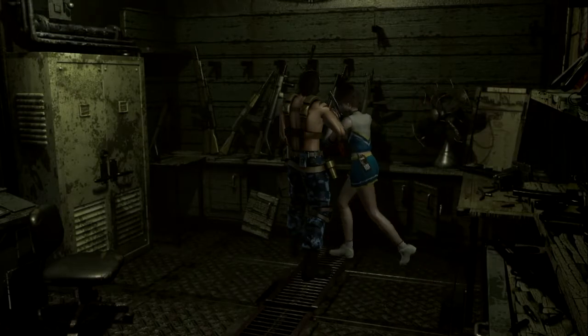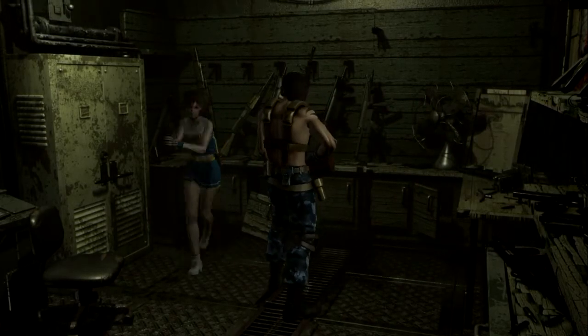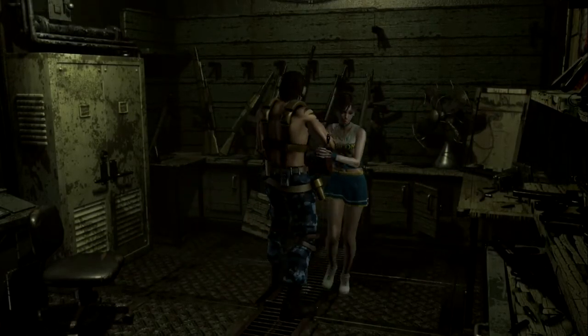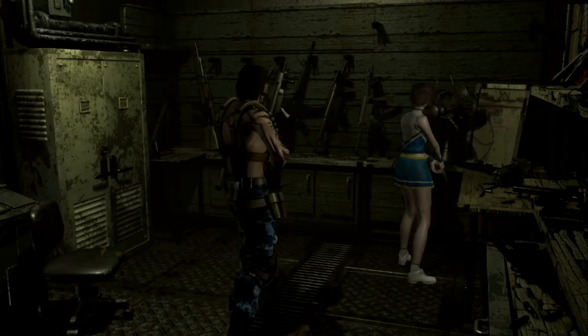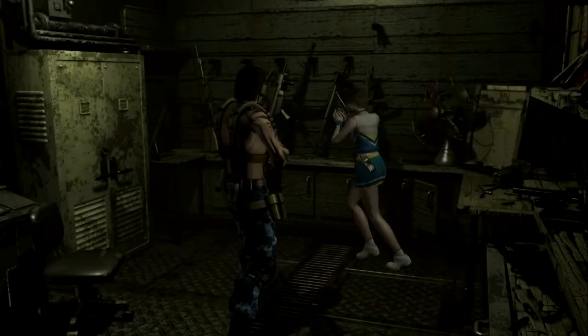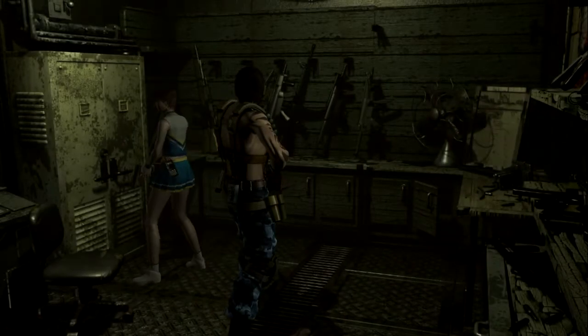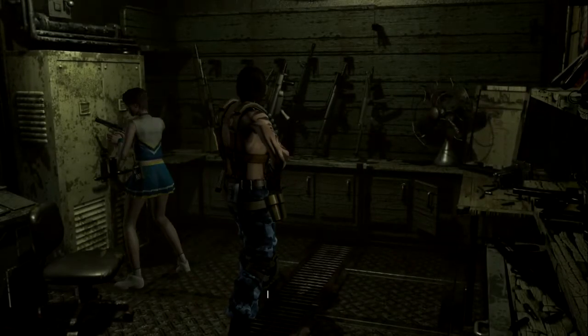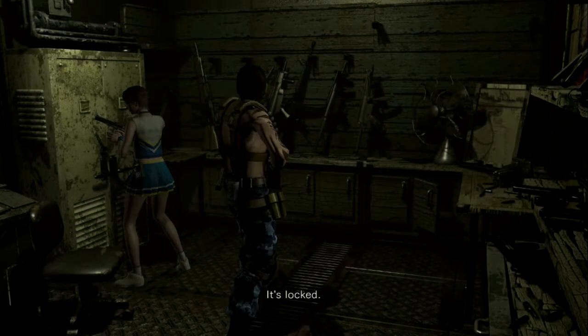There's something shiny behind that door. There it is. Take the magnum ammo! So, yeah. And that's our first big hint that the magnum is going to be a thing.